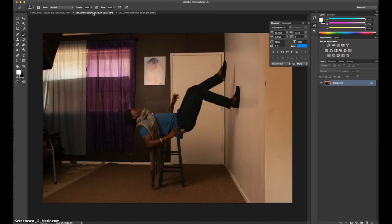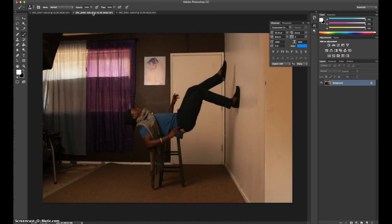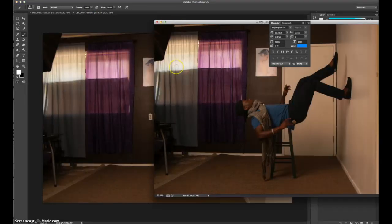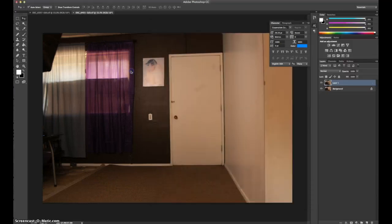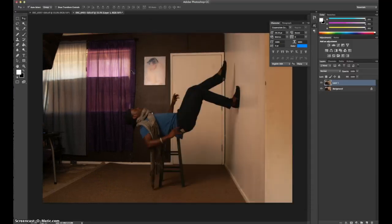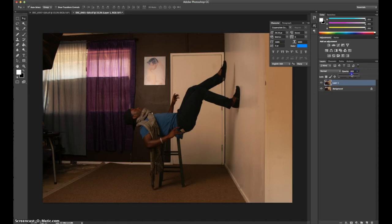Okay, so what I did, I brought the blank image and the image with the layer of me in it into the same one and what you're going to do is drag the layer of yourself onto the layer that doesn't have yourself.